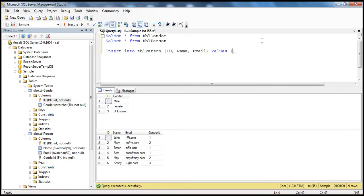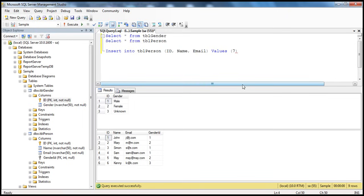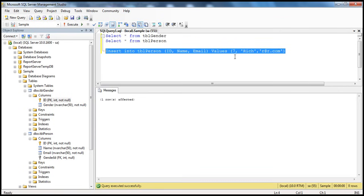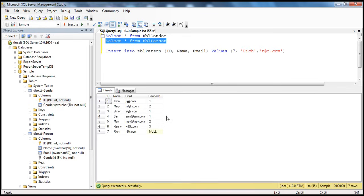Then I will say VALUES. For these columns we have to supply the values — for example, the ID of the person is going to be 7, the name may be Rich, and their email r@r.com. Now if you look at this row that we are going to insert, we haven't supplied gender ID. Since it's a nullable column that allows null, when I execute this query and select rows from this table, you should see that Rich's record has got null there.